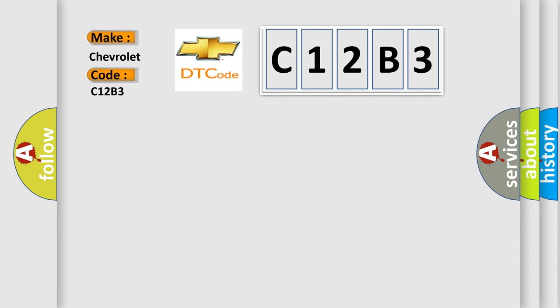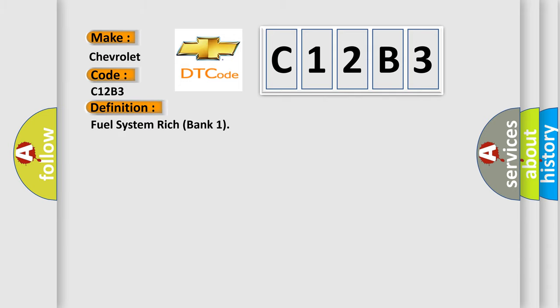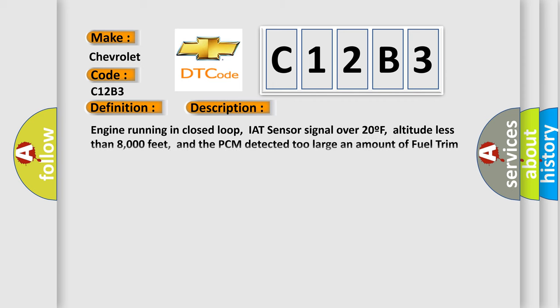The basic definition is: Fuel system rich bank one. And now this is a short description of this DTC code. Engine running in closed loop, IAT sensor signal over 20F, altitude less than 8000 feet, and the PCM detected too large an amount of fuel trim correction due to a rich air-fuel condition.